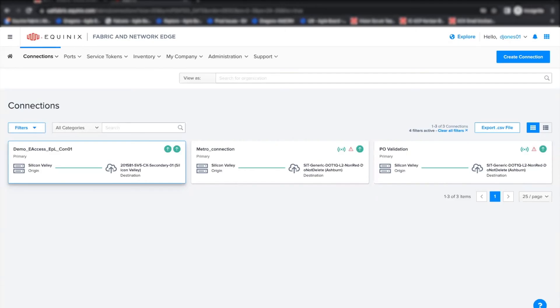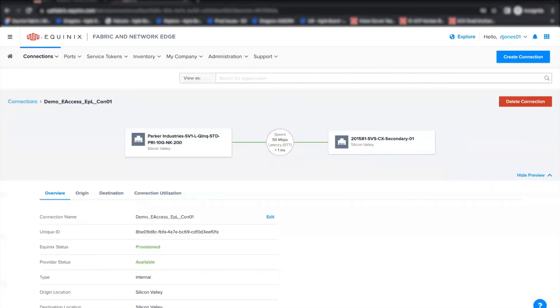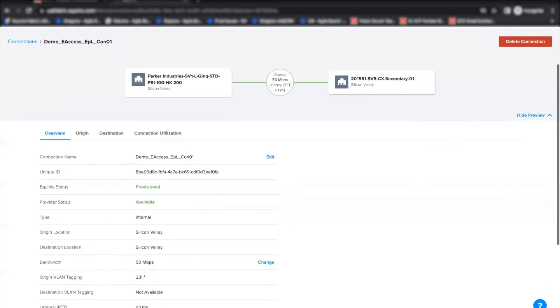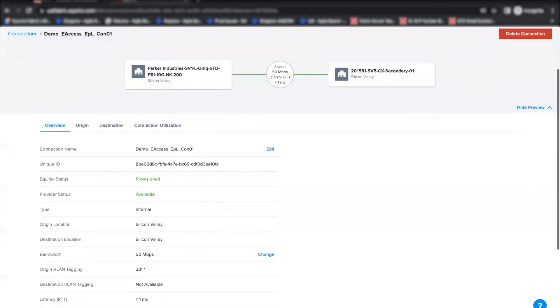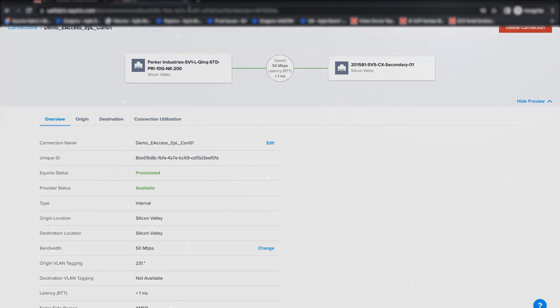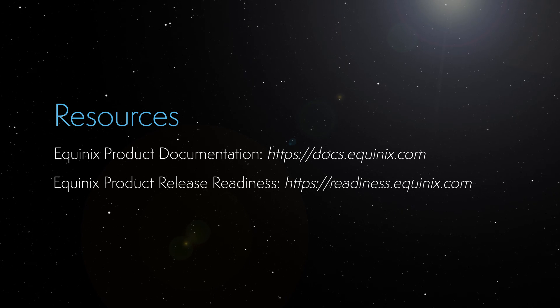I can click on the connection and go to the connection details. And here, I can do the bandwidth change or I can edit the connection name as usual like other connections. This completes this demo. Thanks for watching.